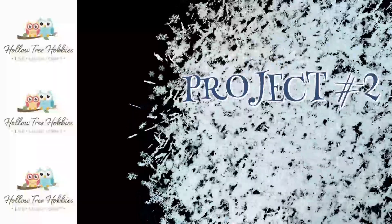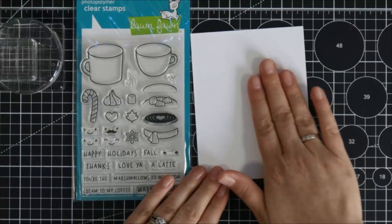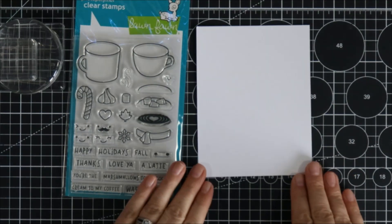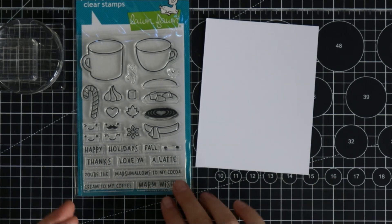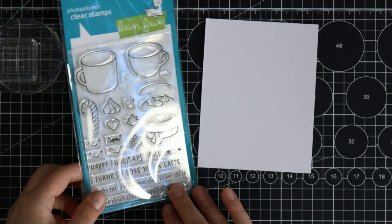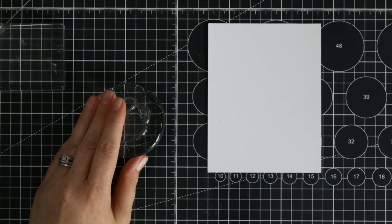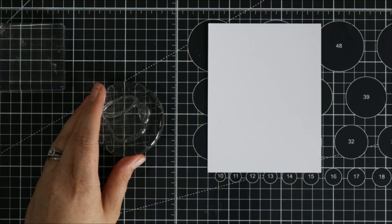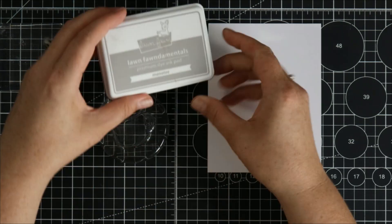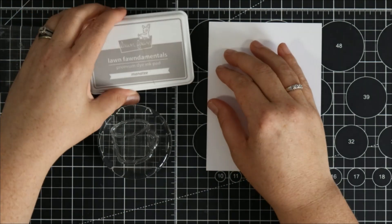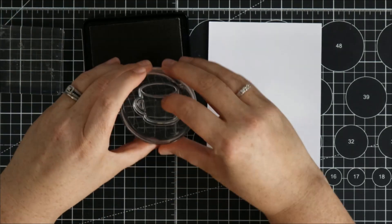Project number one. I've grabbed some acrylic blocks, the Thanks a Latte stamp set and I've got a piece of that Spectrum Noir paper cut down to a quarter sheet. So I'm going to stamp with some of the Lawn Fawn ink.